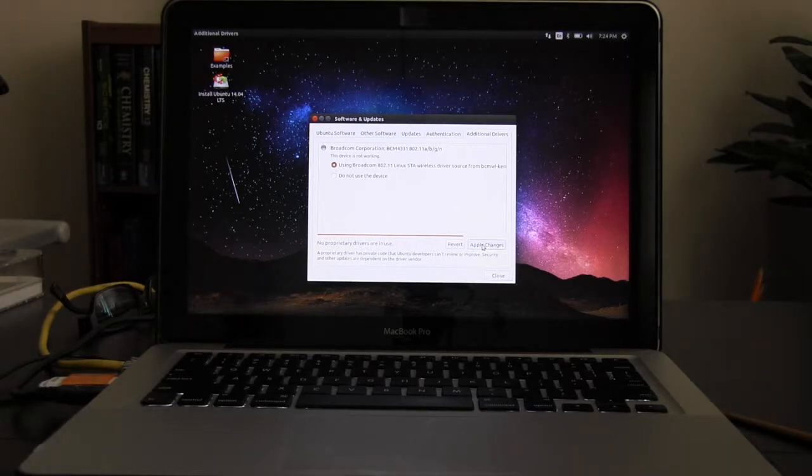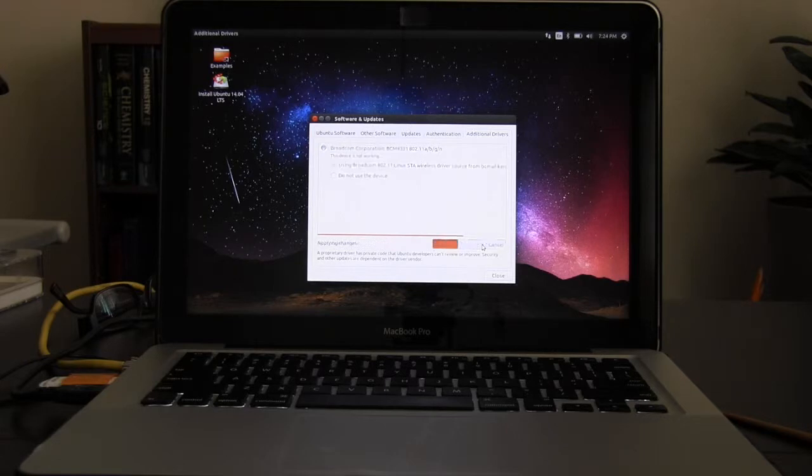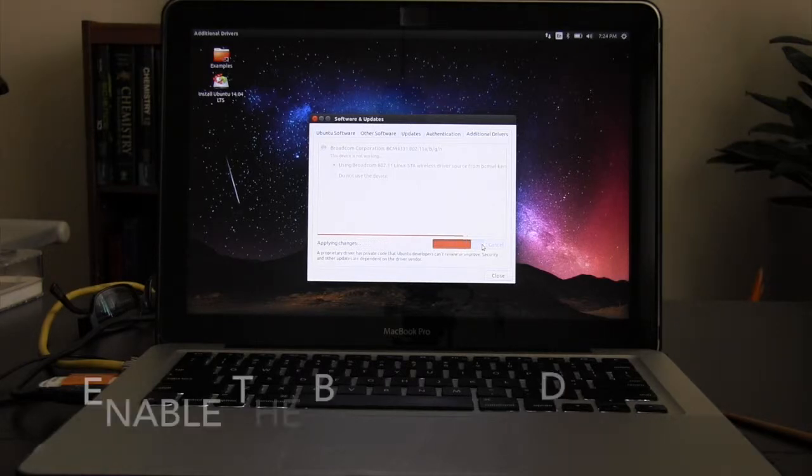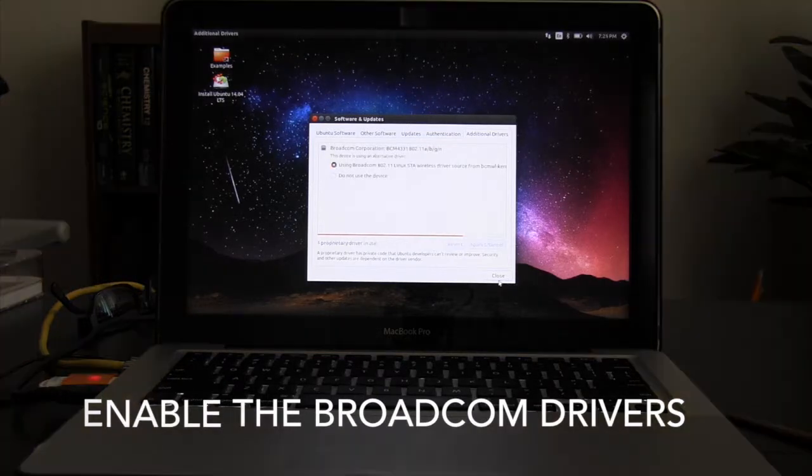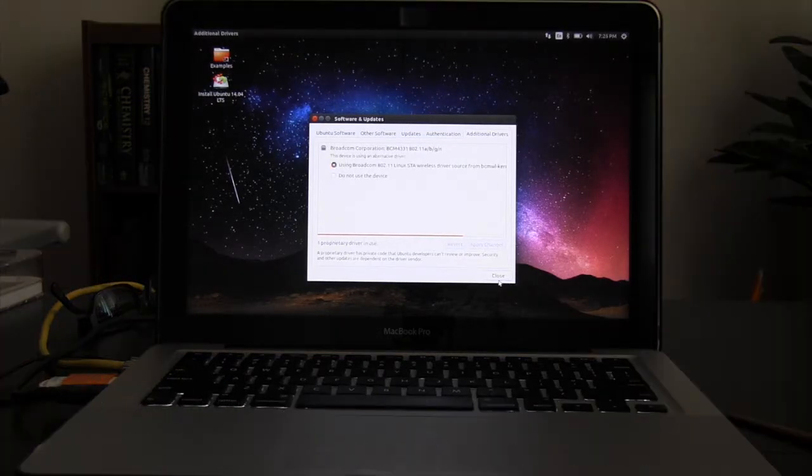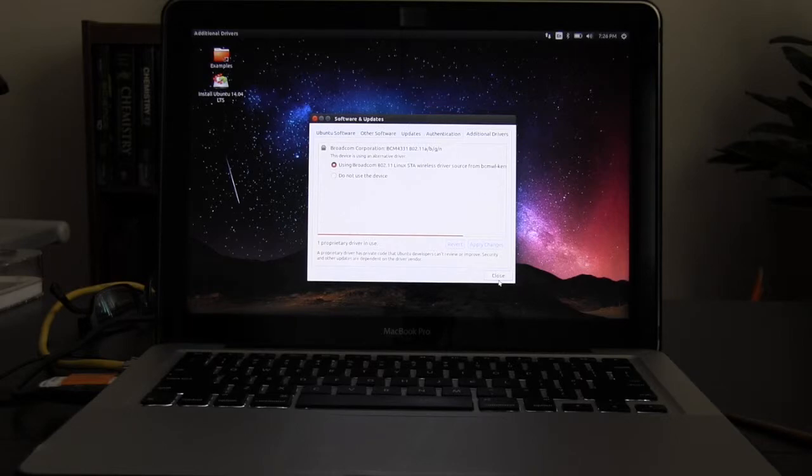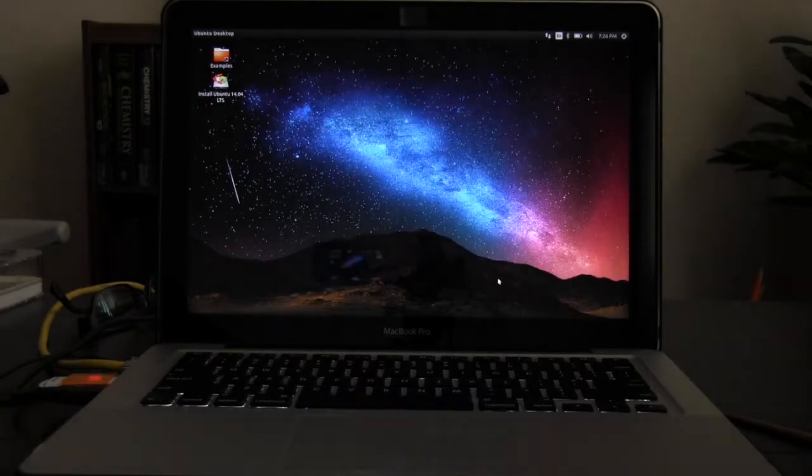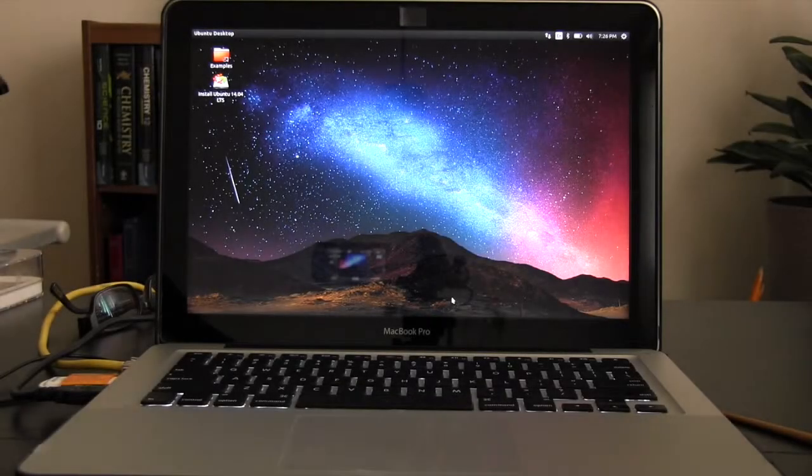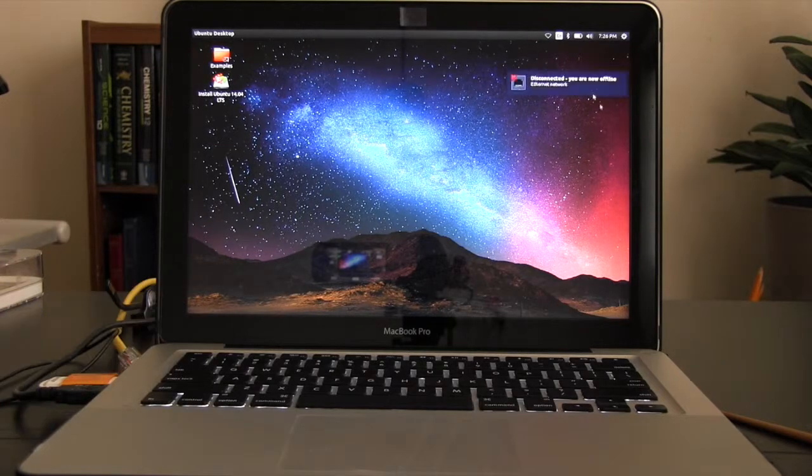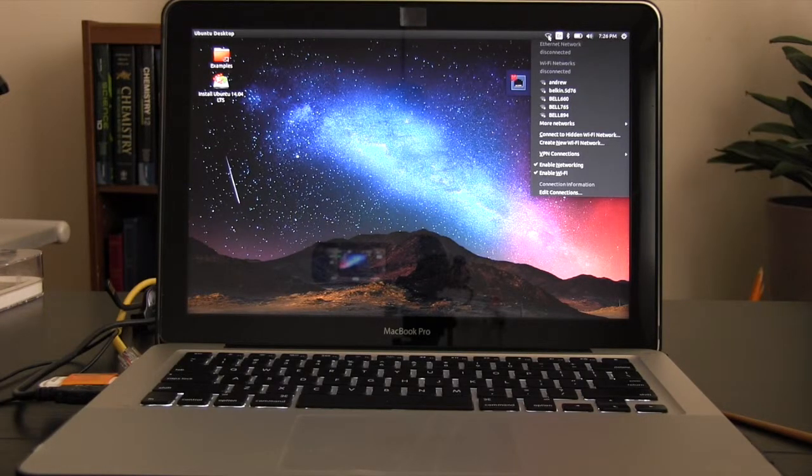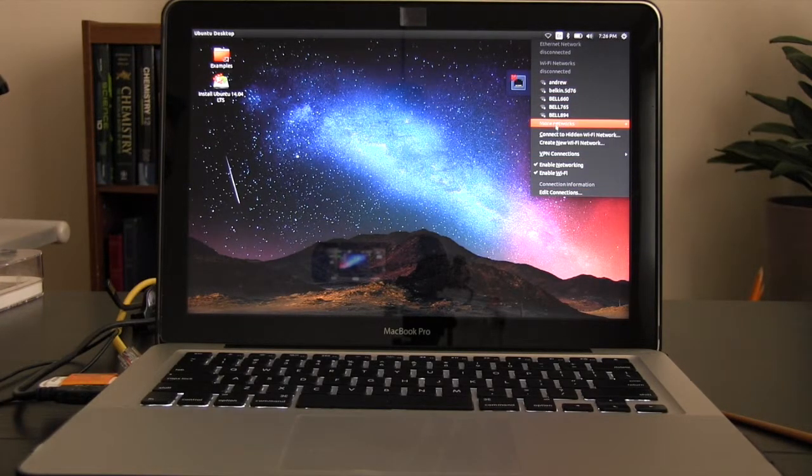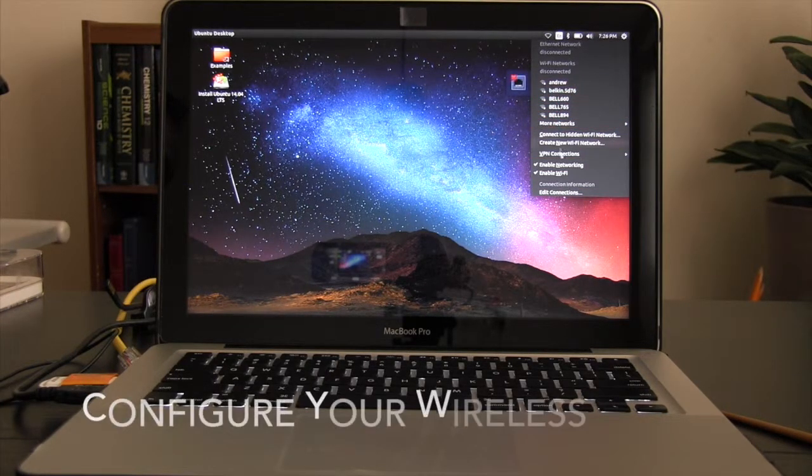Once you've done that you should be able to connect to the wireless network and this is how you do it. Now you should be able to see your available wireless networks. Select the one from which you would like to connect.